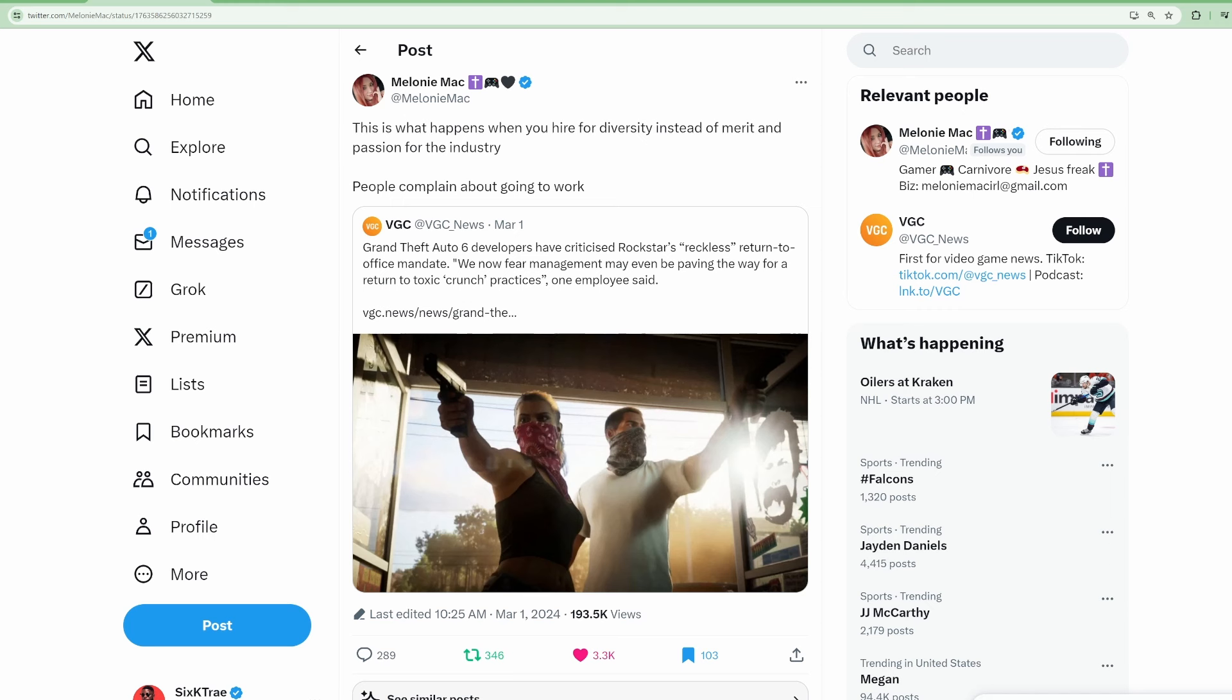Because normally y'all don't like hearing about it, but lately y'all been on it. Melanie Matt tweets out, this is what happens when you hire for diversity instead of merit and passion for the industry. People complain about going to work.